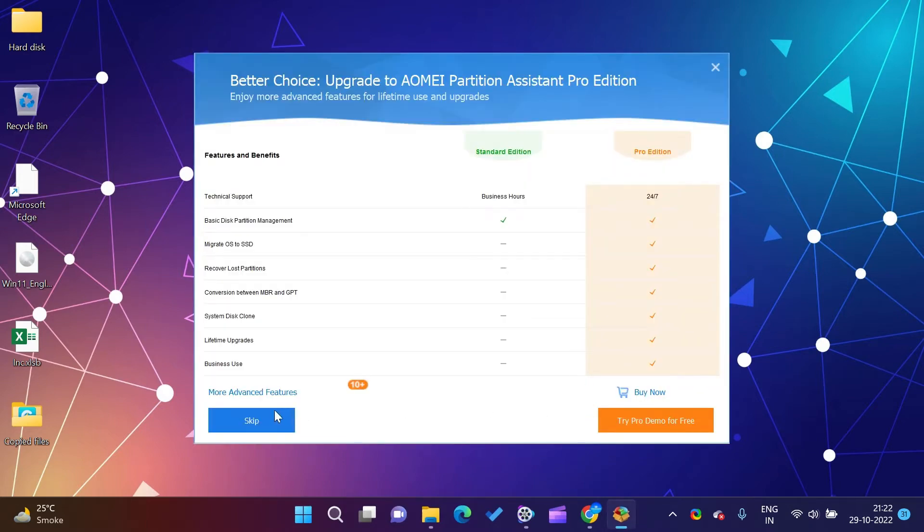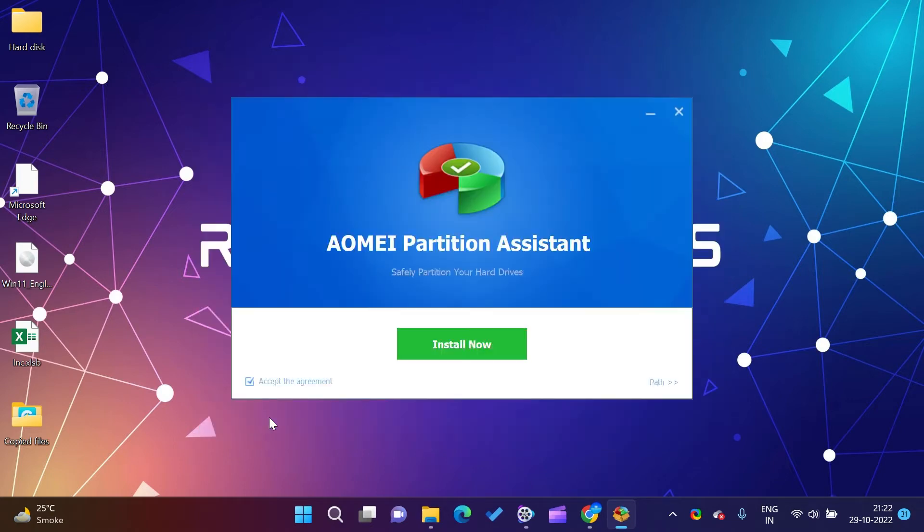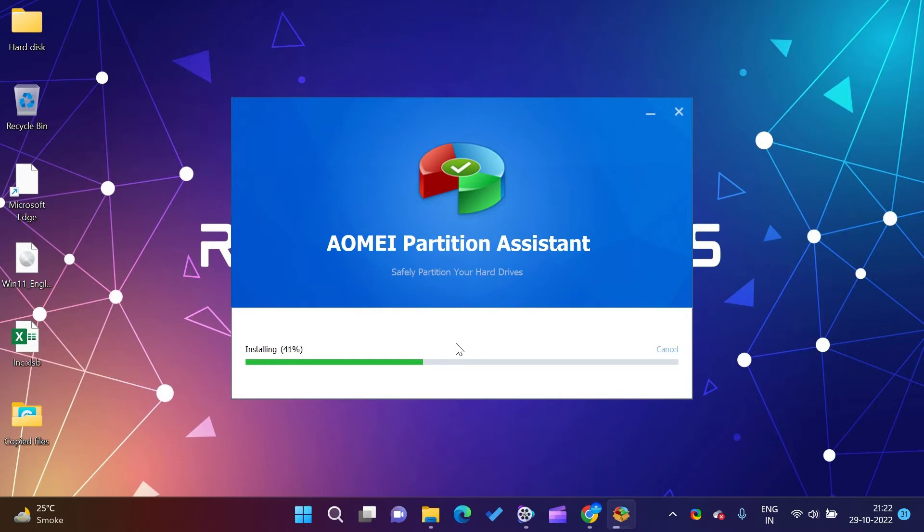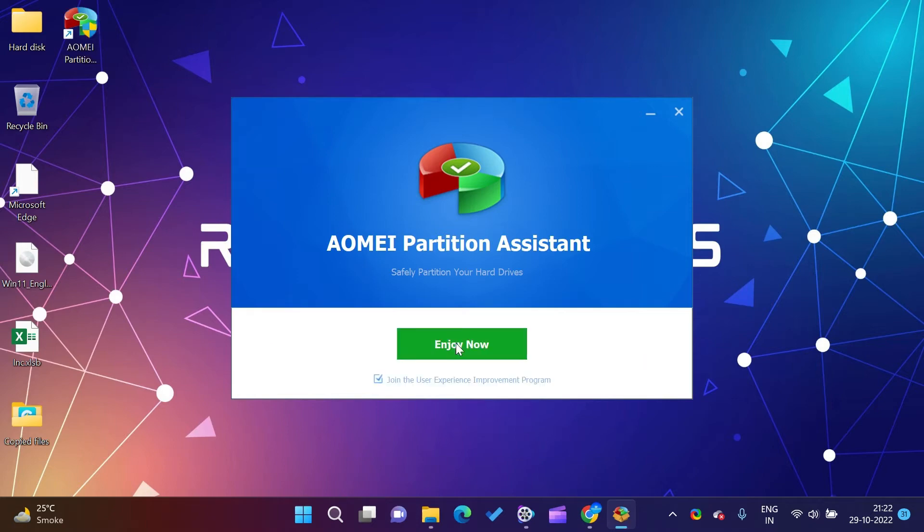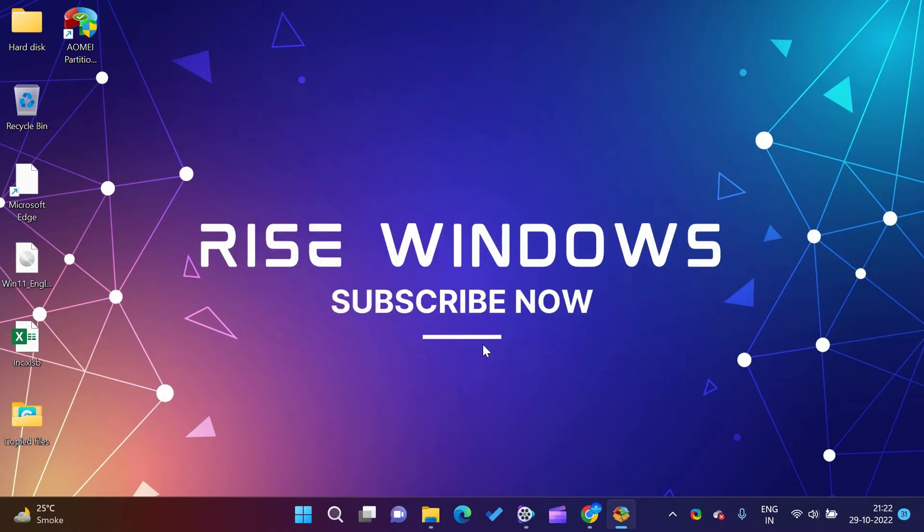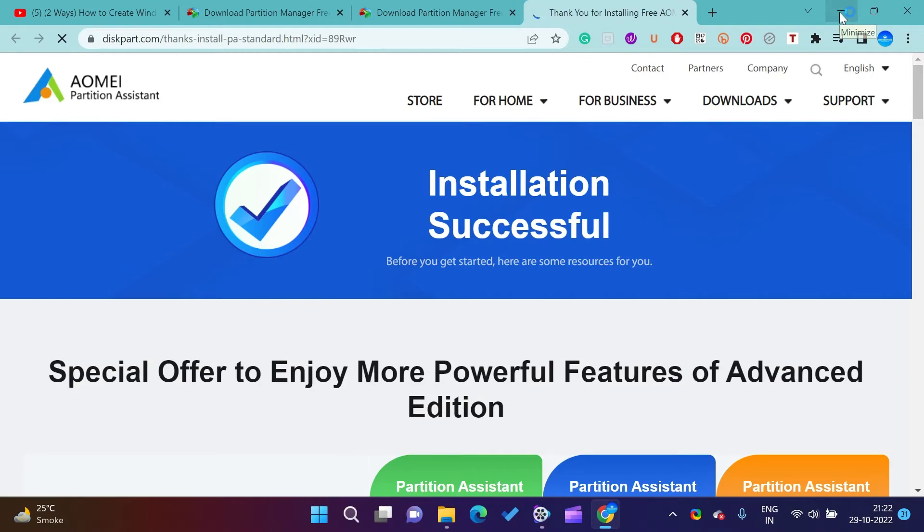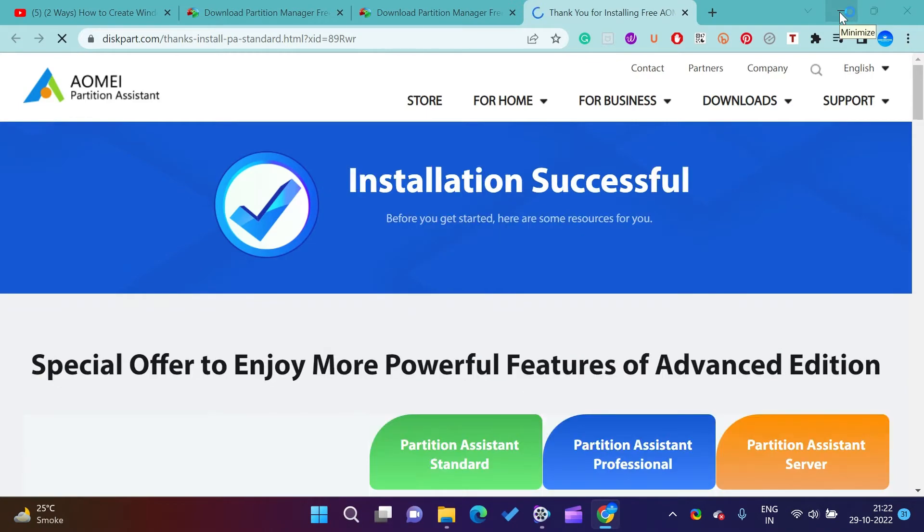Go to All Tools button from the left side menu list. Select Windows To Go creator. Here we will be taking Create Windows To Go for personal computer. If you want to make Windows To Go for Mac computer, then you can select the second option. After that, click on Next.